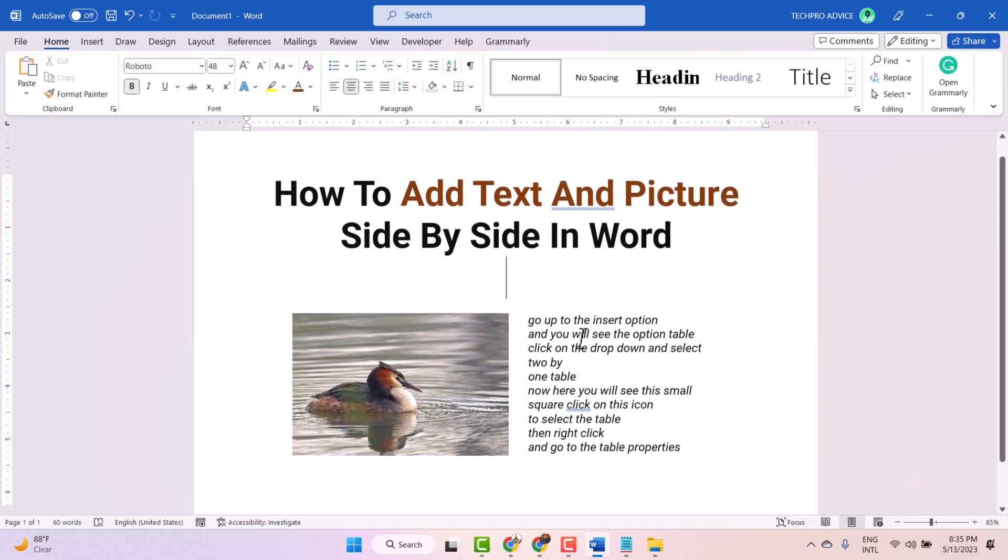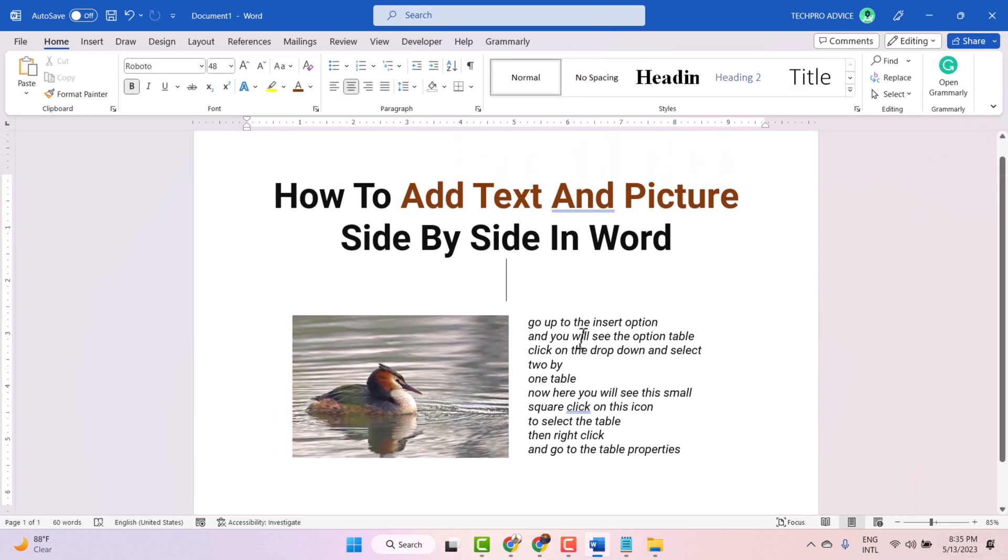That's it. So this way you can add text and picture side by side in Microsoft Word document. Hopefully you like this video. Thanks for watching. Please support my channel and subscribe to this channel.